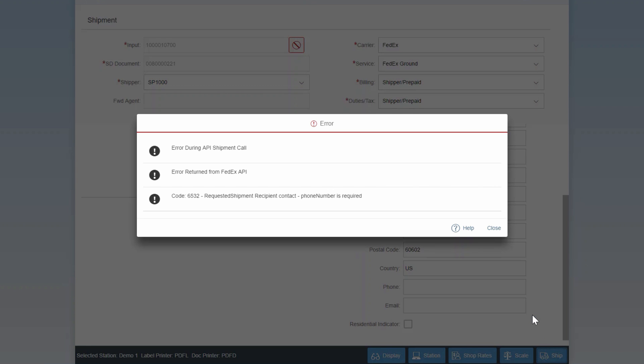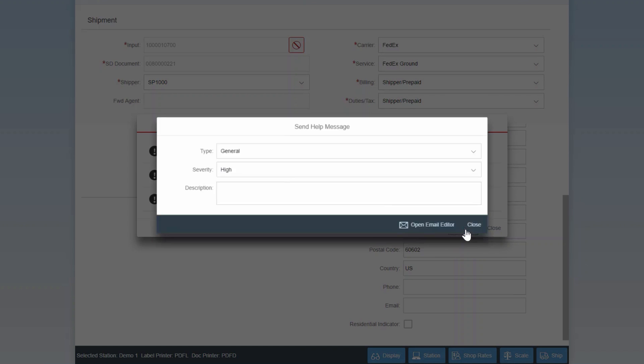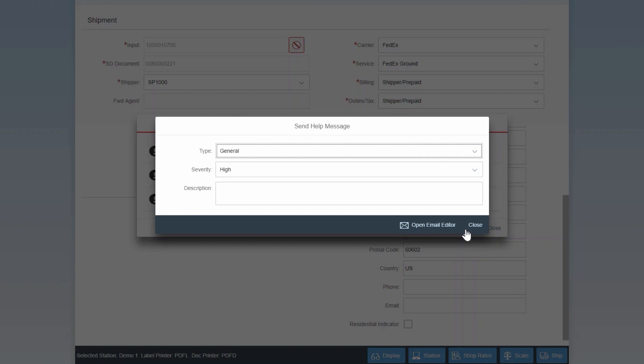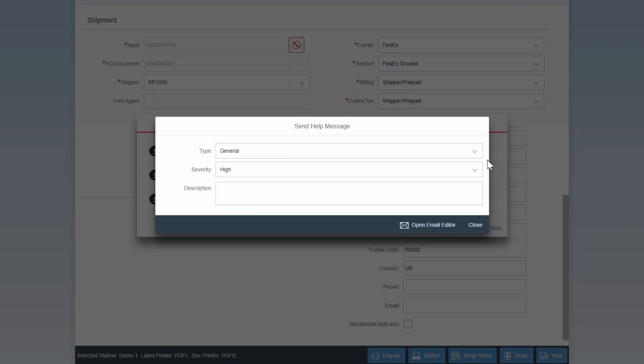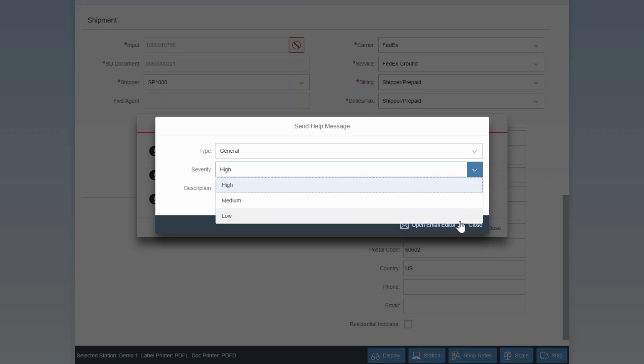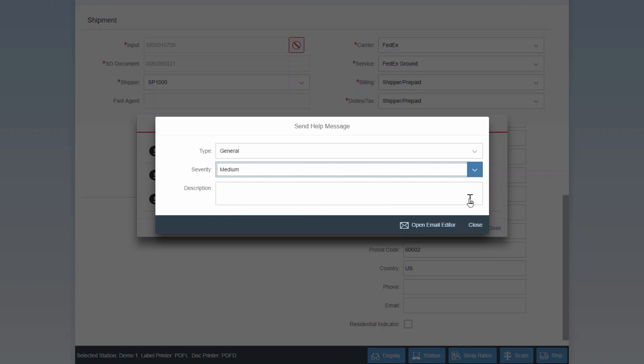Now, if you're a warehouse shipping clerk, you have two options. You can either try to resolve the error yourself by adding the phone number. However, if you don't know the phone number for this customer, you can also use the help feature to send a message to someone who does. When I click on the help button and the pop-up appears where I can enter some information about the error I'm receiving, I can set the error type as well as the severity.